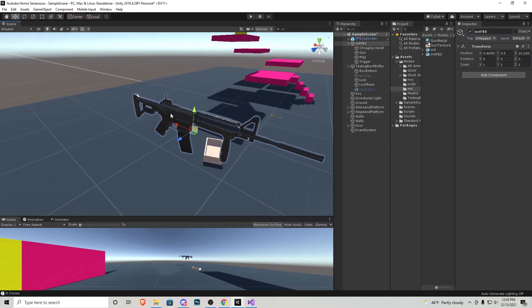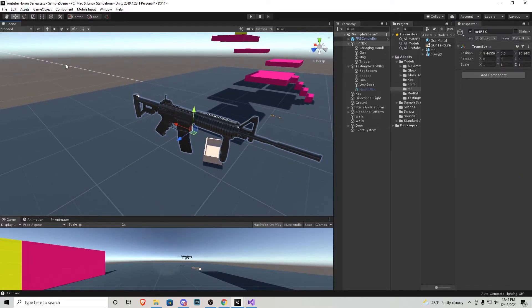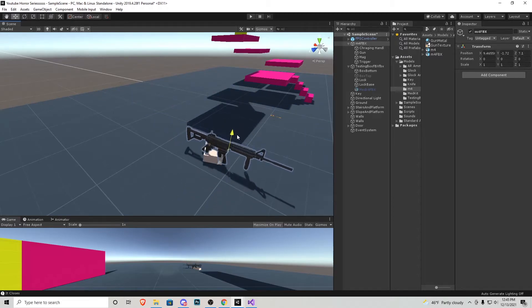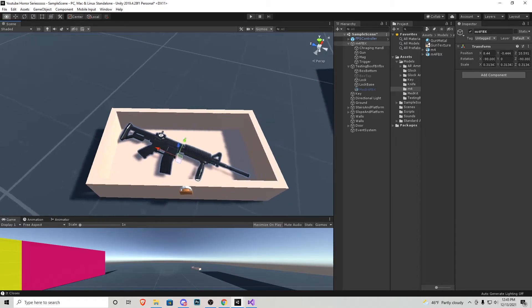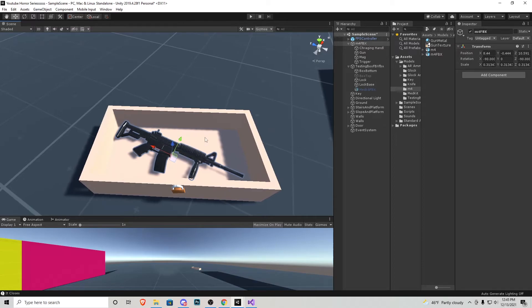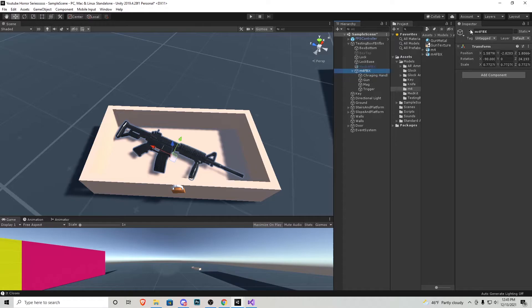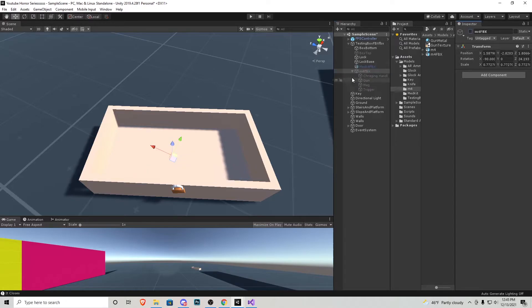And now just like the medkit we are going to just click and drag it into the box accordingly. Once you have it in that box or whatever object you want it in, make it a child of that object and then uncheck it so it disappears.